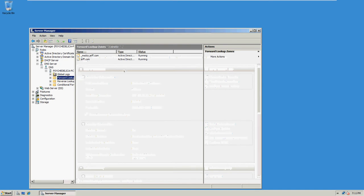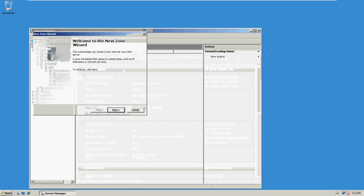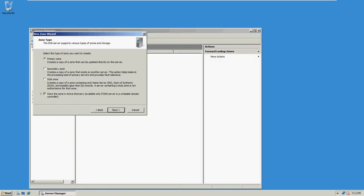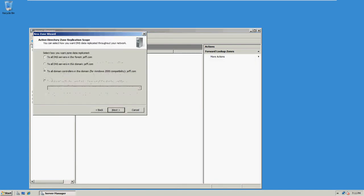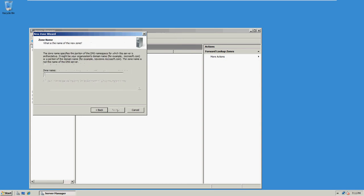Let's see, more options in the new zone. Keep everything default. Keep this default. Type in Bantech.local.